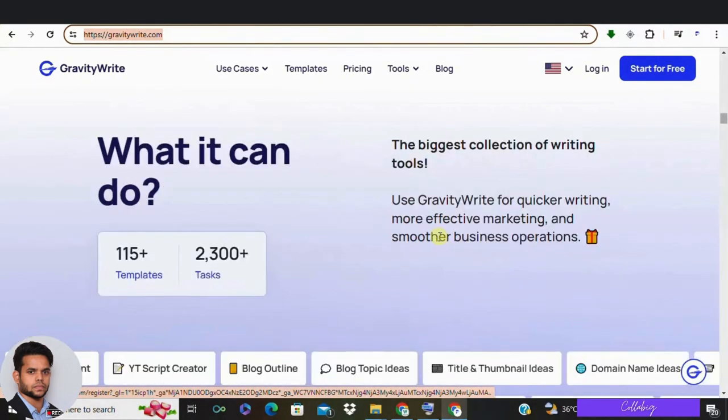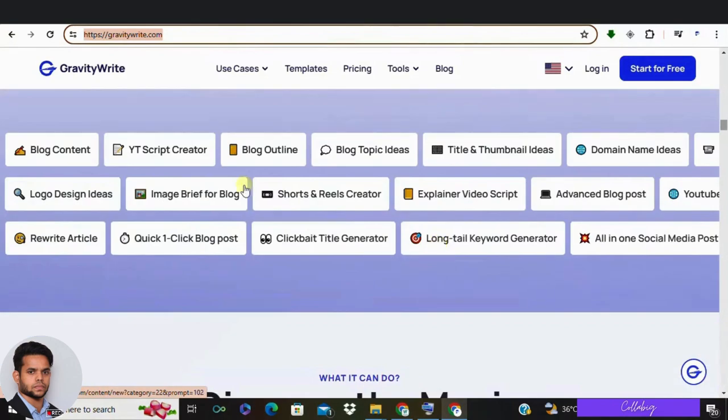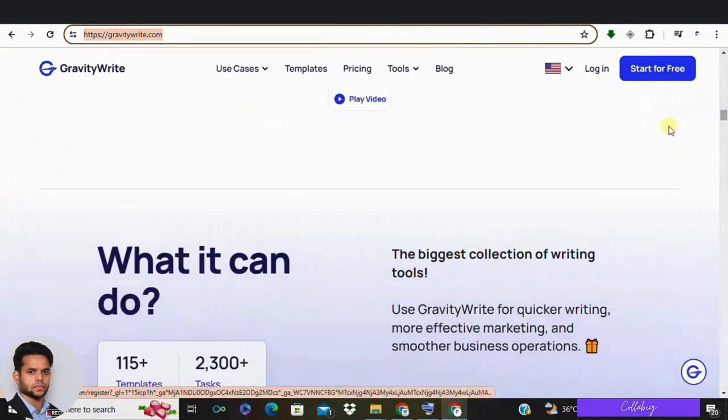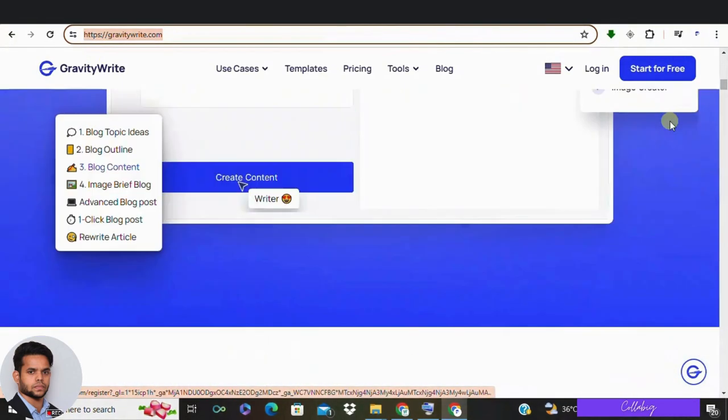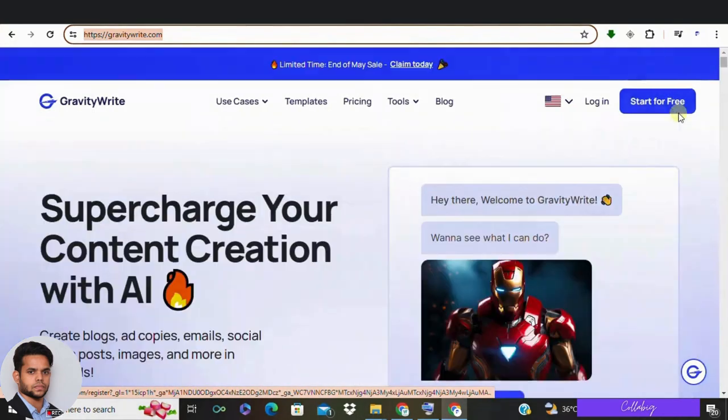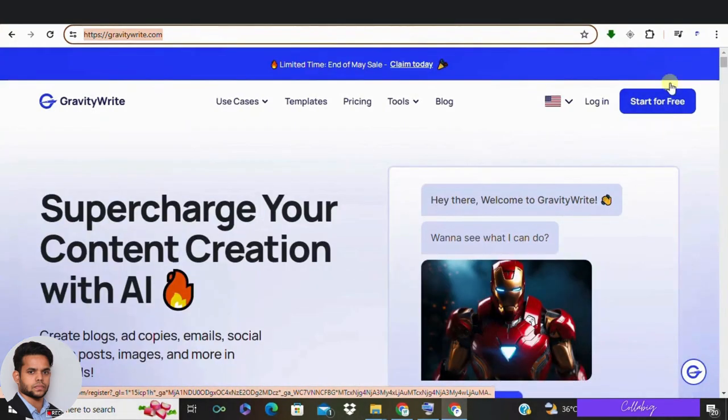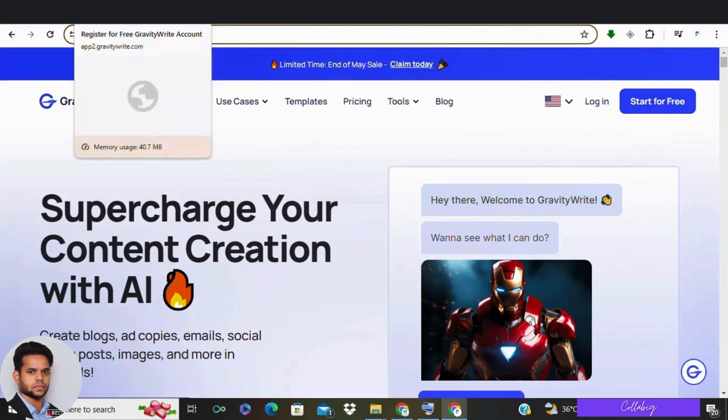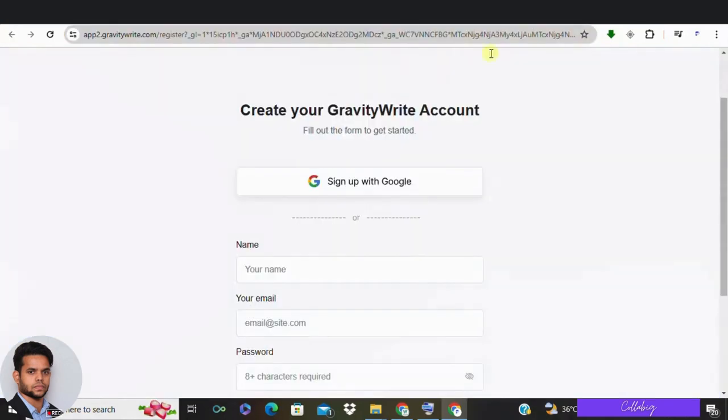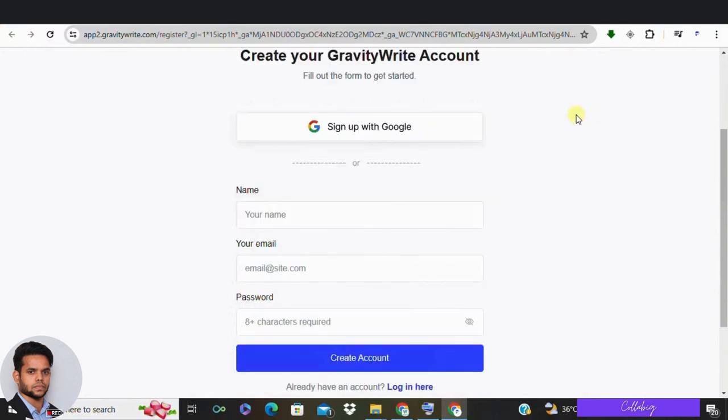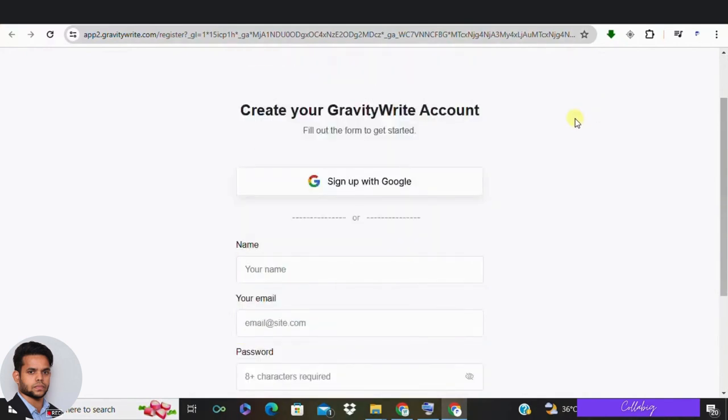Step 2: On GravityWrite's home page, you'll see a 'Start for Free' button in the upper right corner. Clicking on that button will begin the signup process. This option lets you access the tool's features without any initial cost, making it easy to test out the platform and see how it can help with your writing needs. Once you click on it, you will be redirected to the signup page.